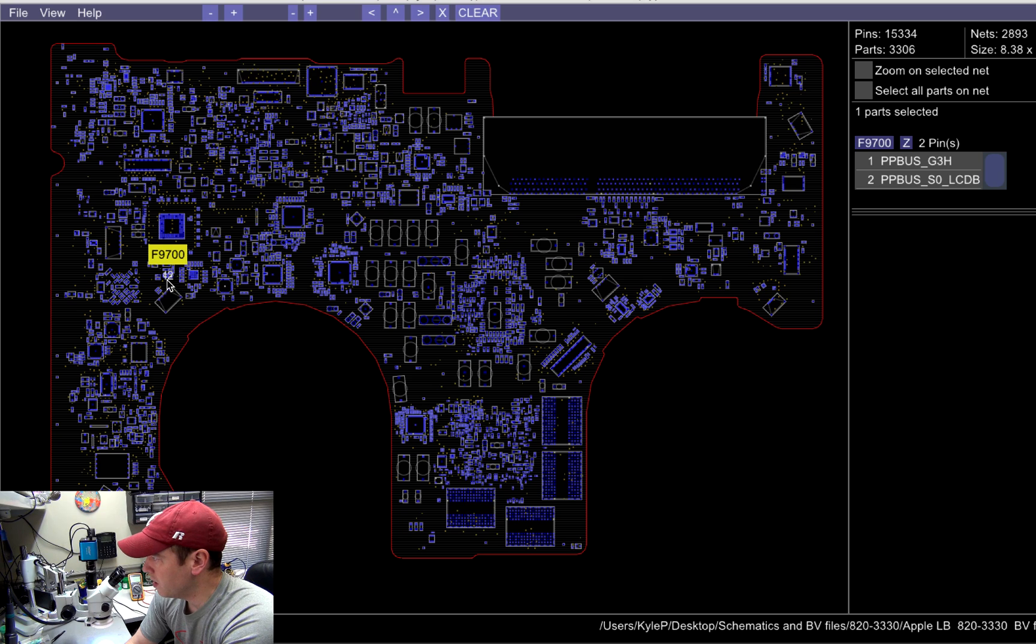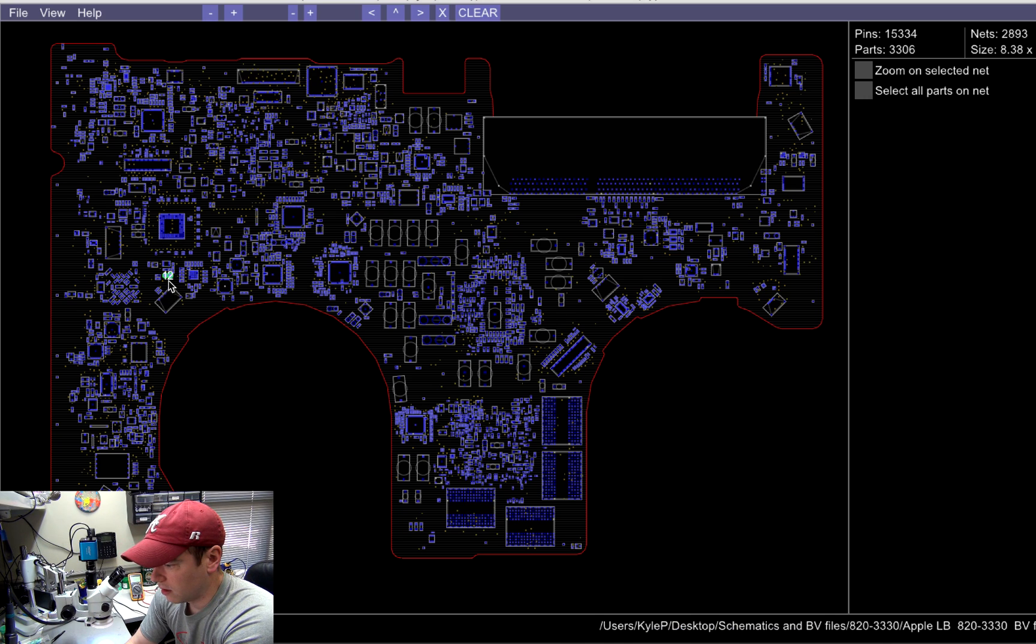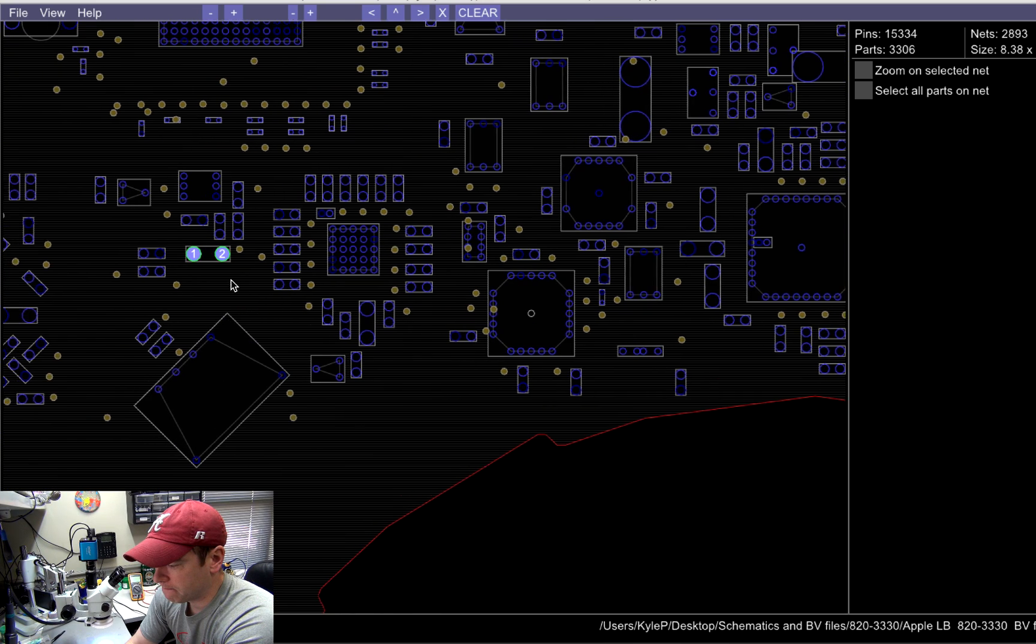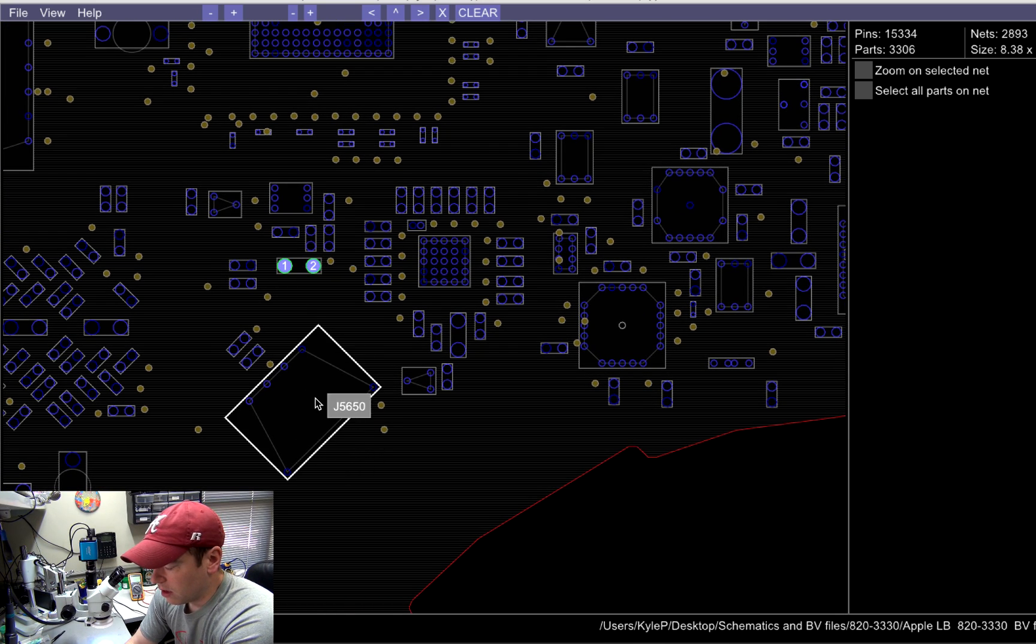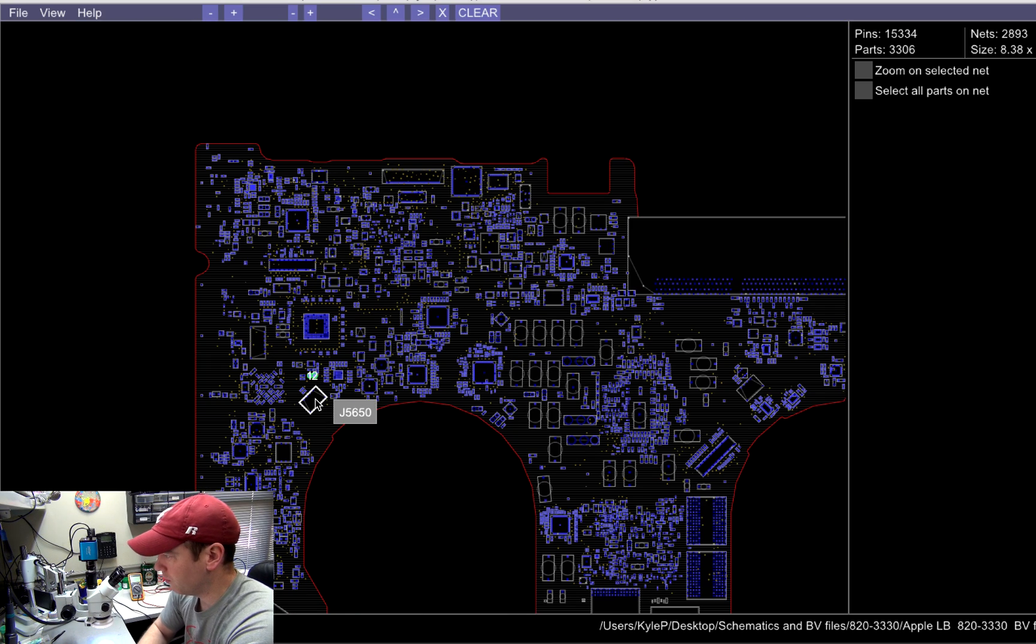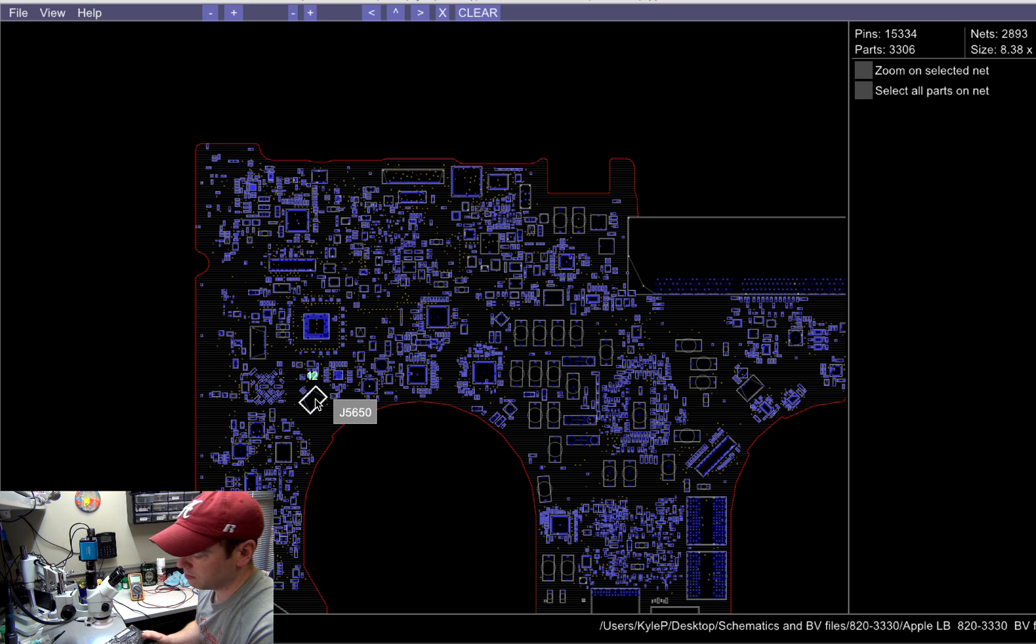You see it shows up here. This is your fuse. And so if you take a look at the board, I'll show you under the microscope. Or actually, I can just show you in the camera here.